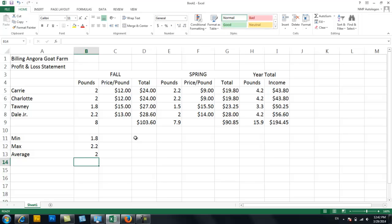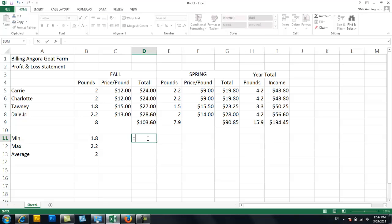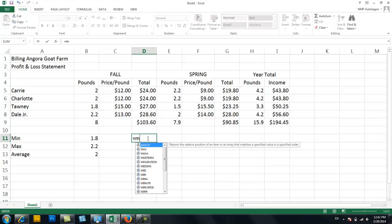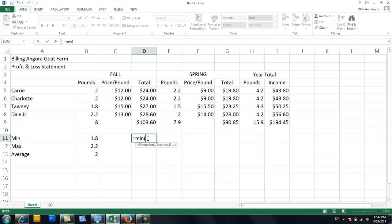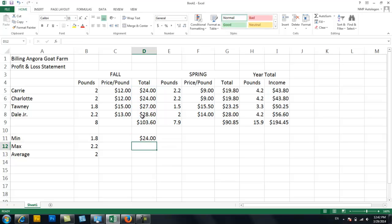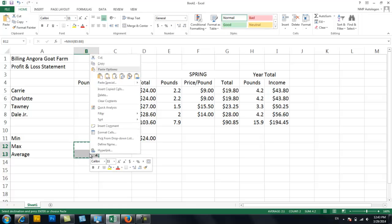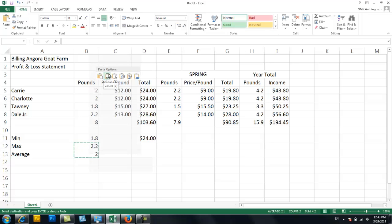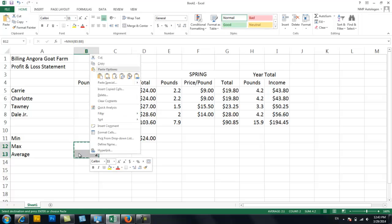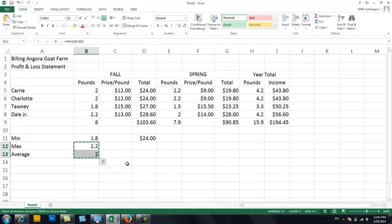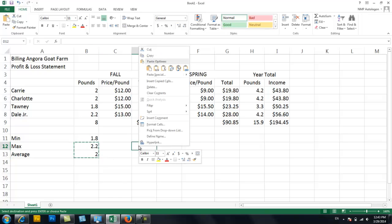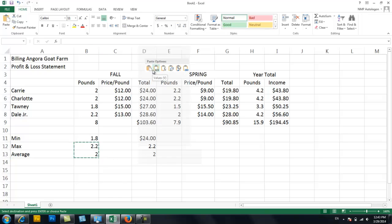We could also do the same thing here with price, like how much each goat brought in. So we, again, do equals min parenthesis. Highlight it. And enter. I bet we could do, click over these two. Click and drag to select. Control C. Or right click copy. Right click copy. Either one of those will work. And then we can paste it here.